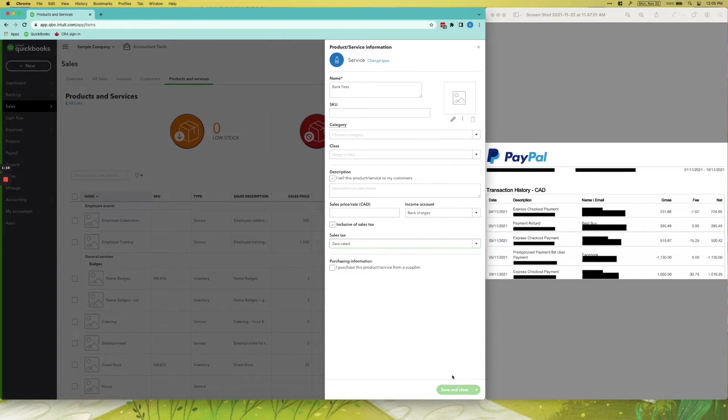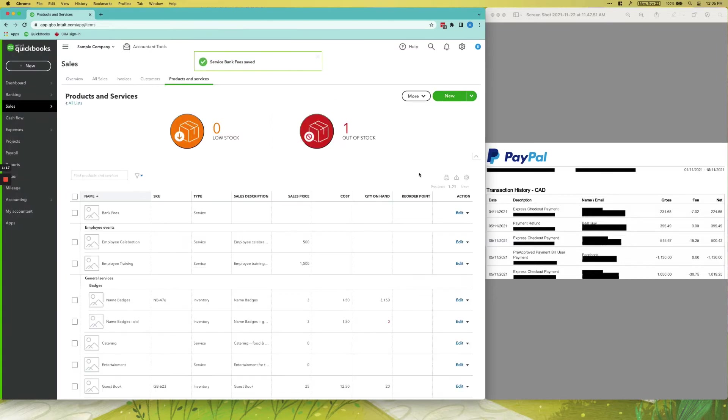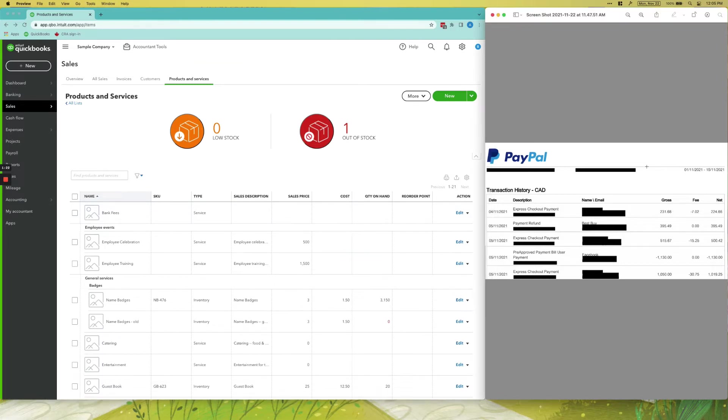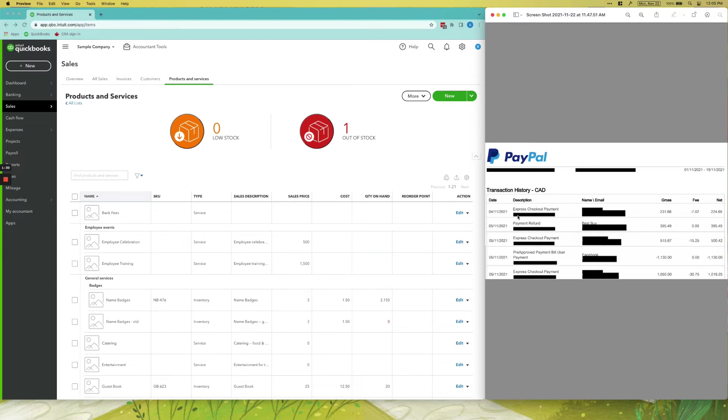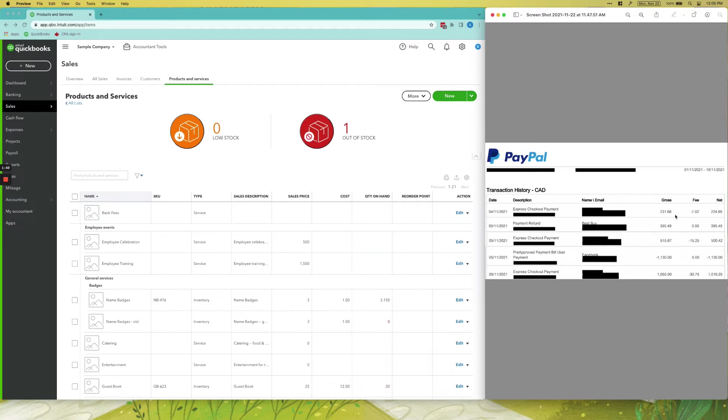Now that we have that set up, we can start entering our sales receipts into QuickBooks. If you can see here, this is a sample PayPal statement. The ones that say Express Checkout Payment—those are sales. You can see that every time it's an Express Checkout Payment, the gross amount or the amount under the Gross column will show a positive number, the fee will be negative, and then the net is actually what hits your PayPal account or your bank account.